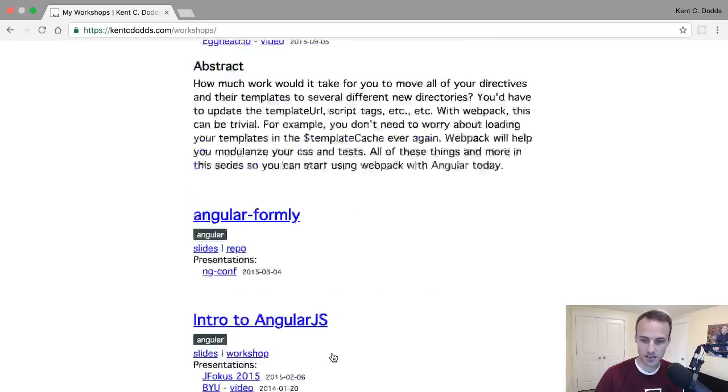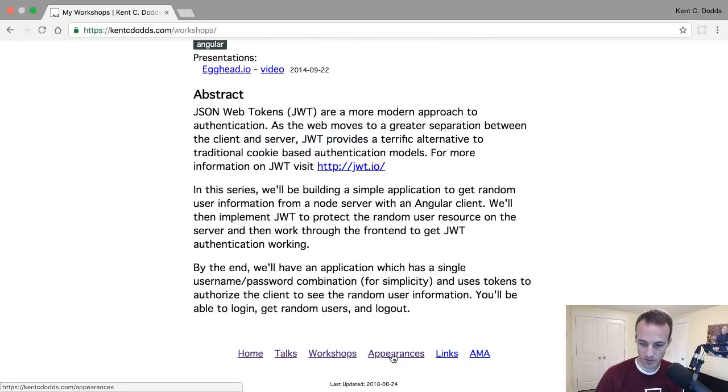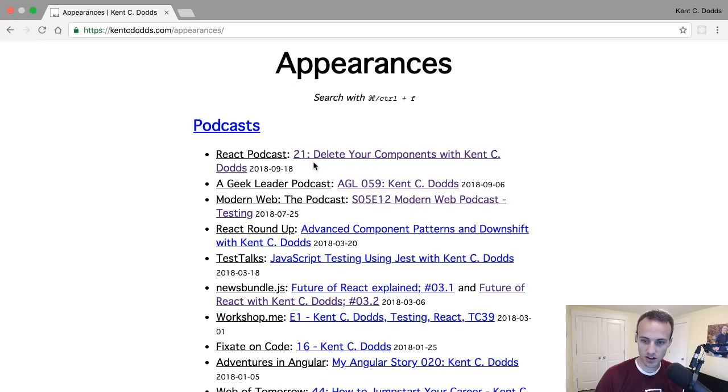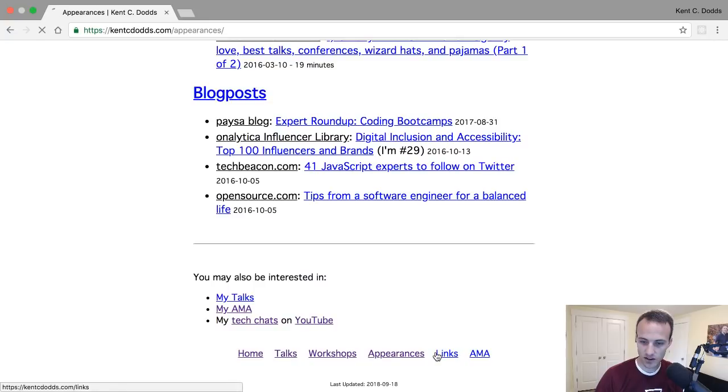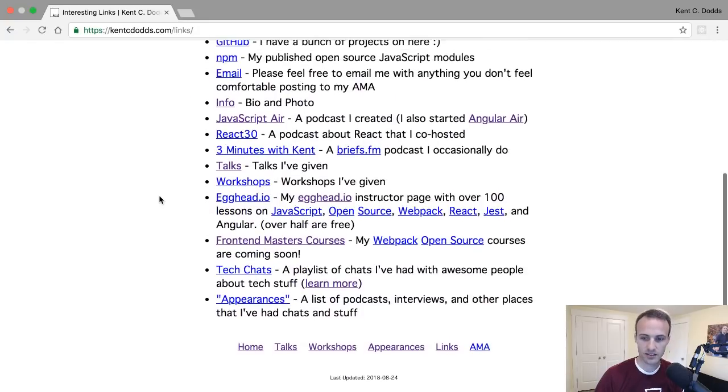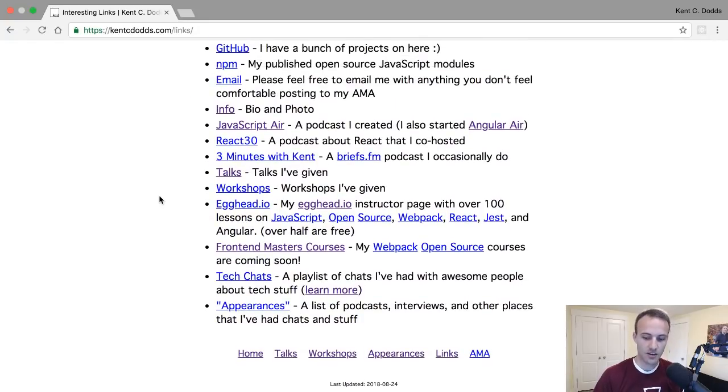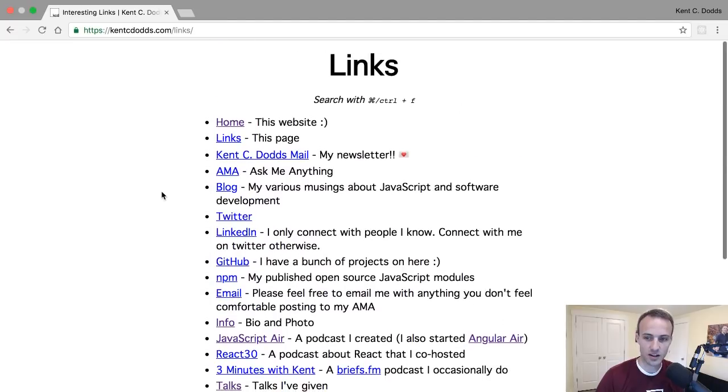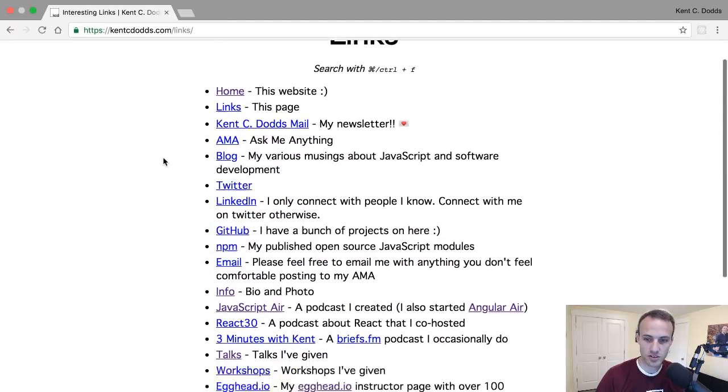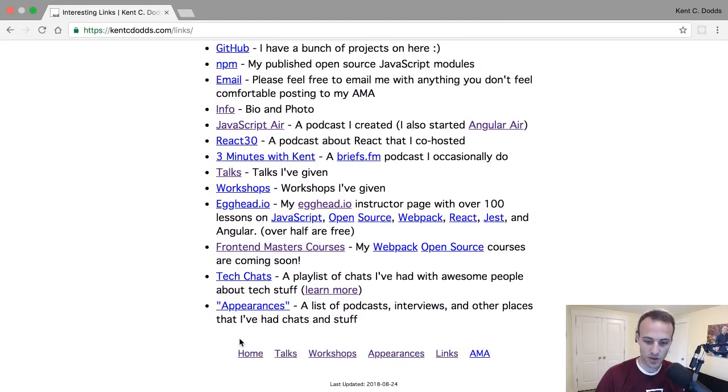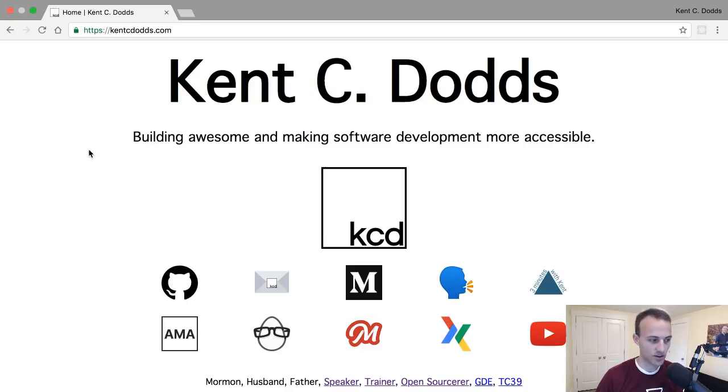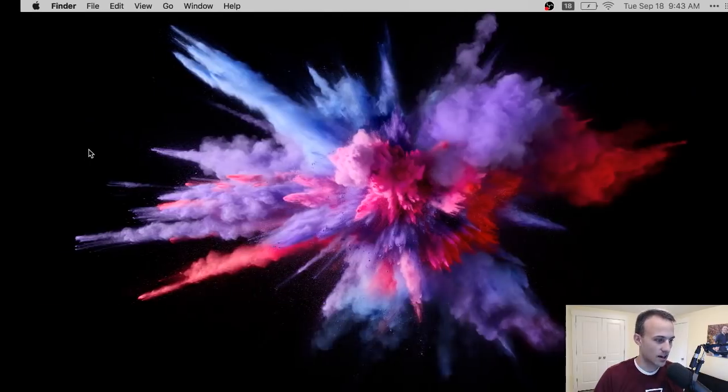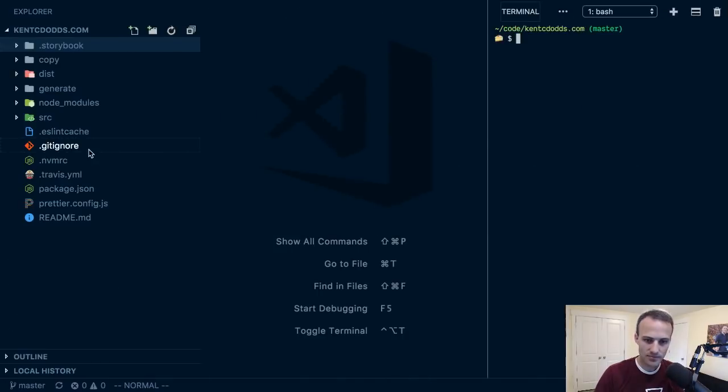It has plenty of stuff on my talks, workshops, and I just updated it to have a new appearance on podcast. There's a lot of stuff in here that I could make not only look nicer, but I'm more interested in making it use Gatsby so that I can figure out how Gatsby works.